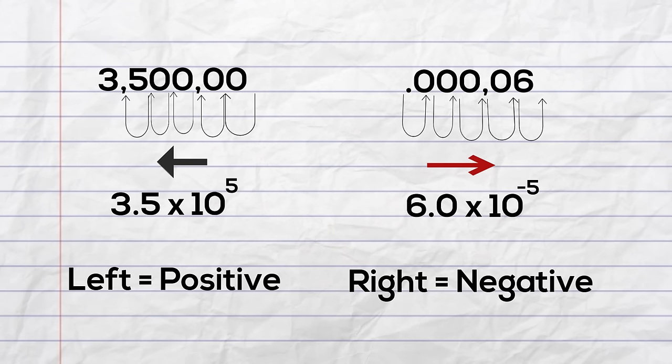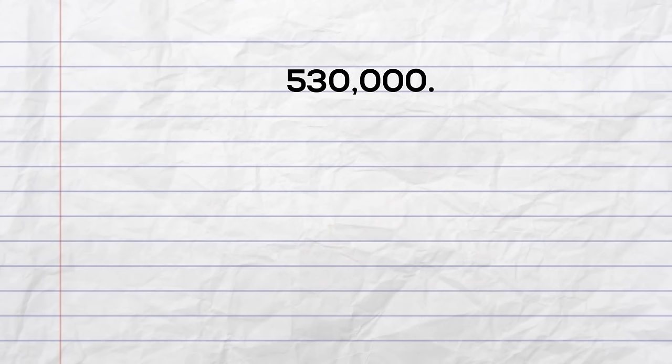So let's look at 530,000. In this example we do not have a decimal, so we can assume it is after the last zero. The coefficient must be between 1 and 10.